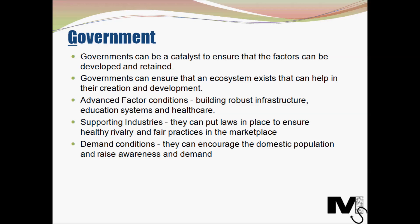Governments can put laws in place to ensure healthy rivalry and fair practices in the marketplace, thereby contributing to the rivalry factor. They can also encourage domestic populations to raise awareness and demand for products, ensuring a higher level of demand conditions. As you can see, government can directly or indirectly influence all of the four factors.